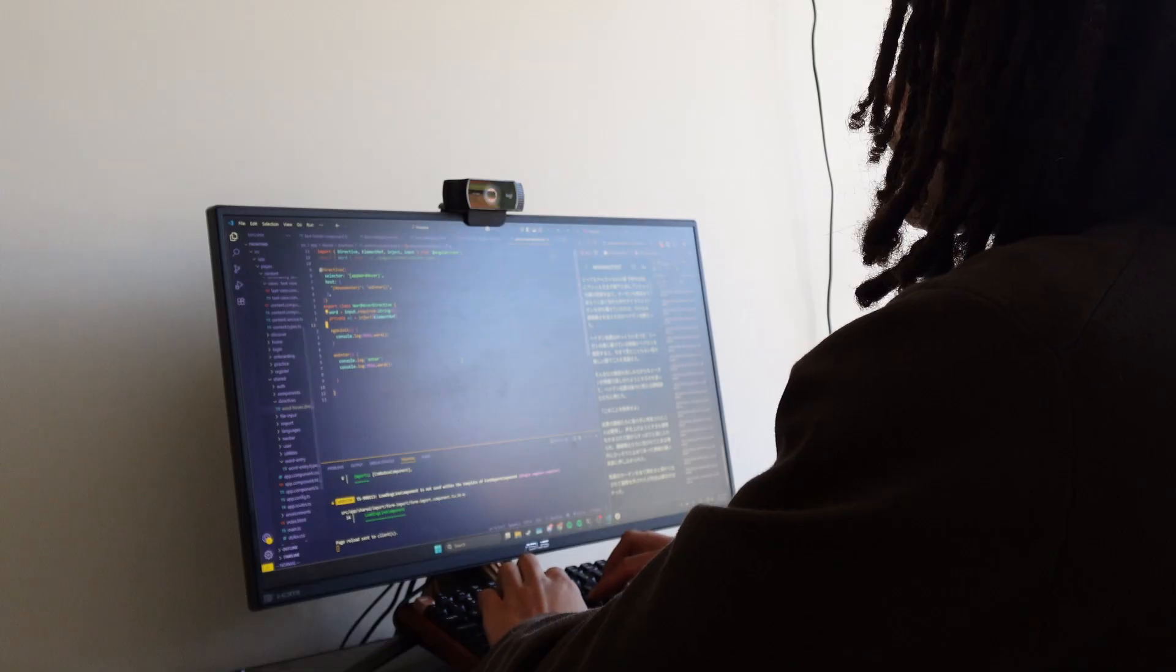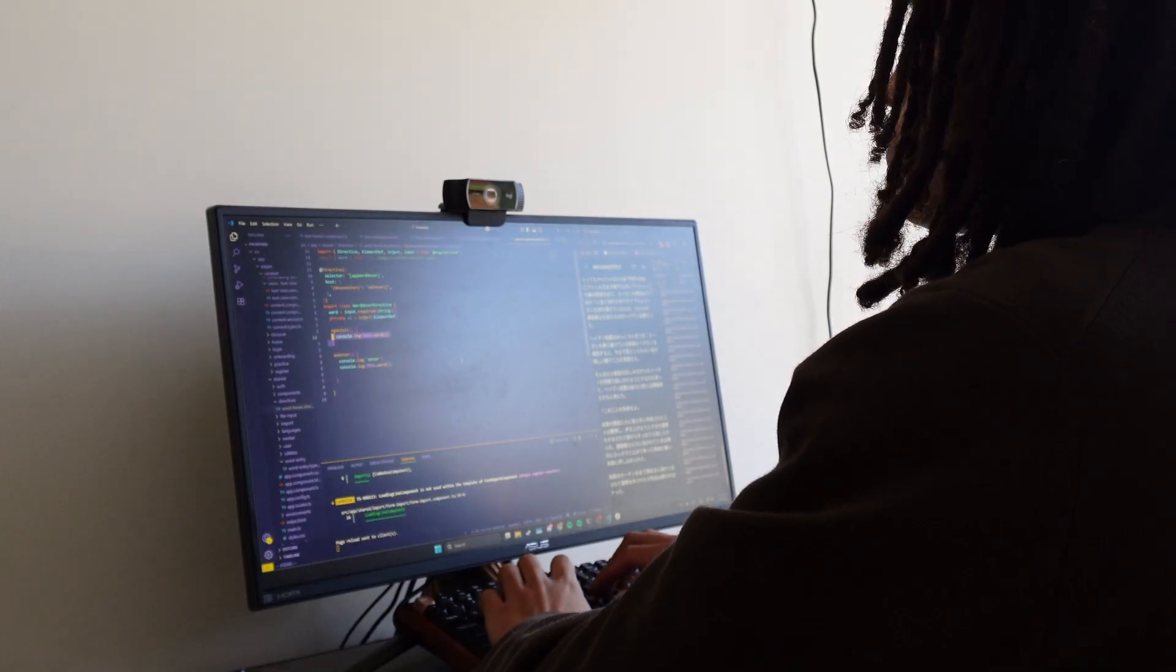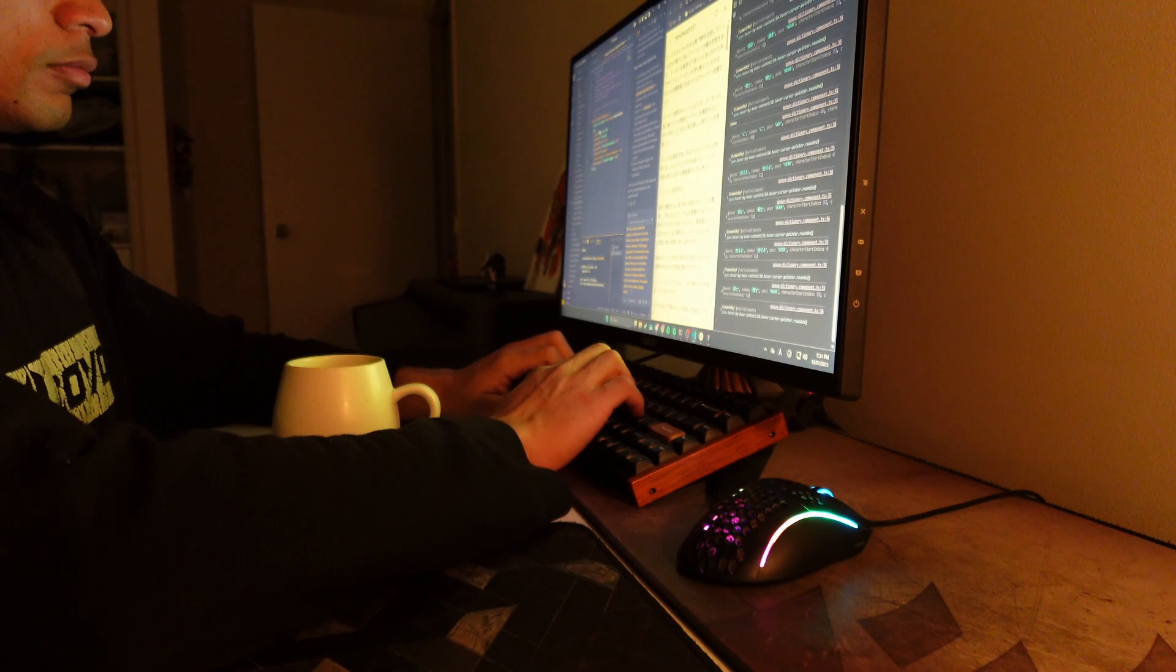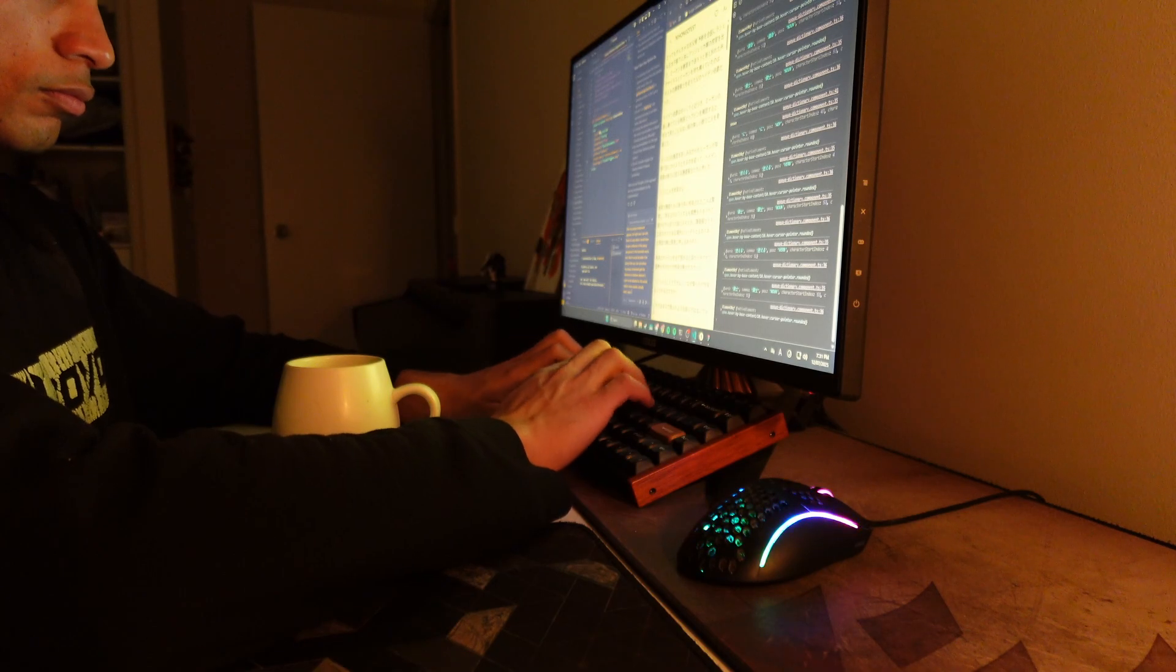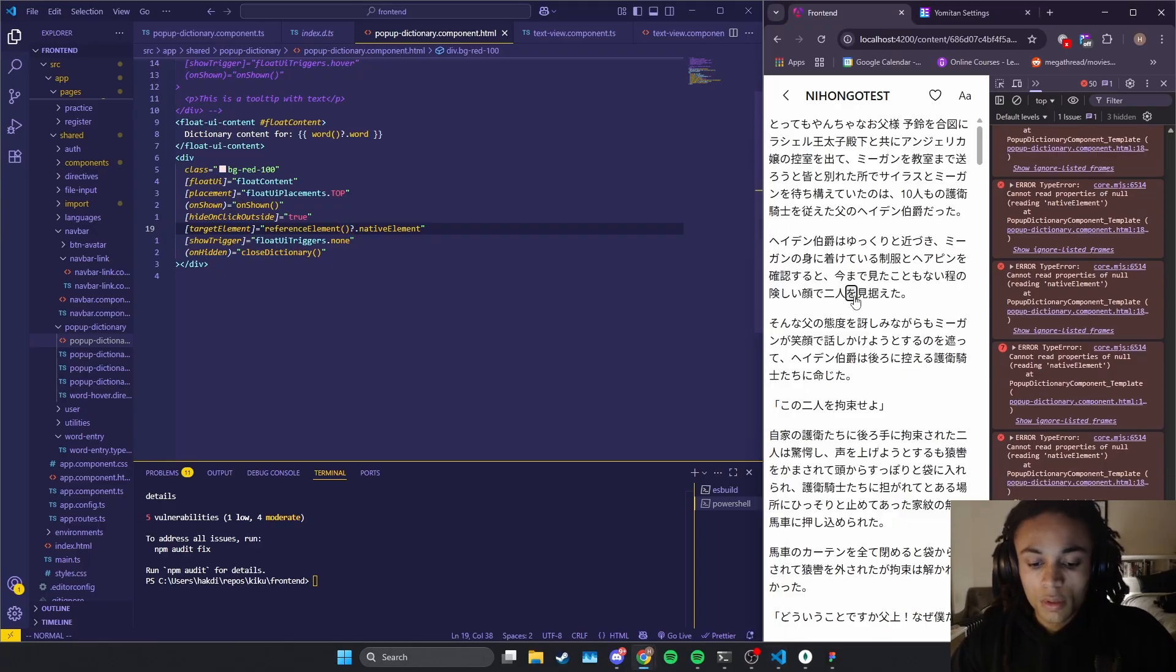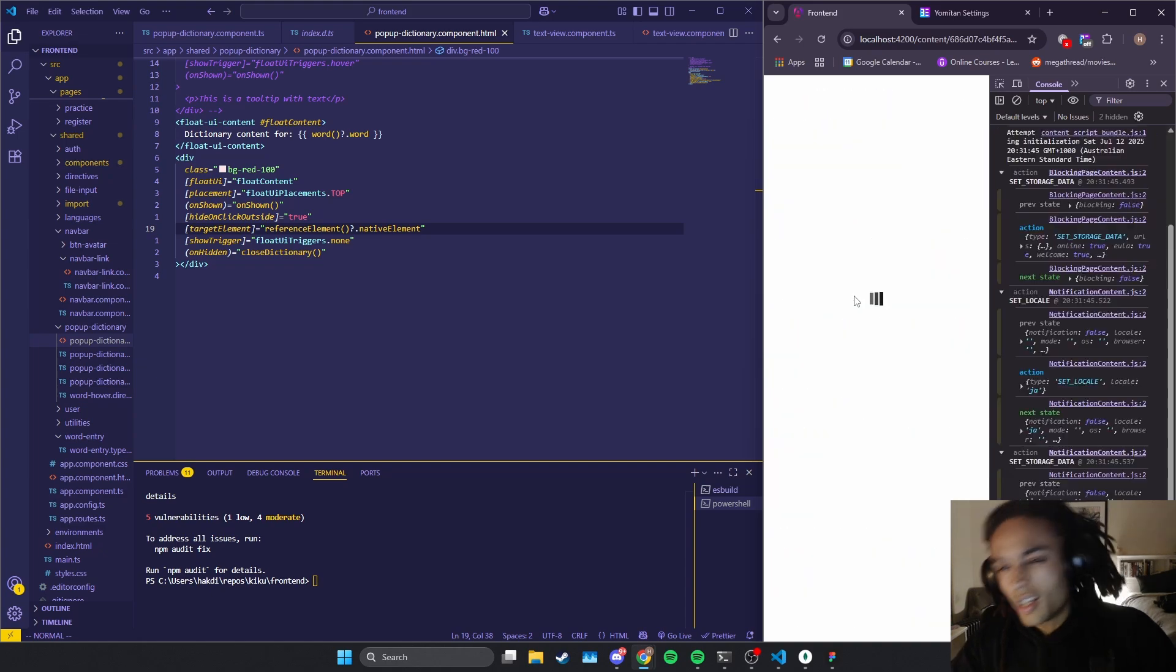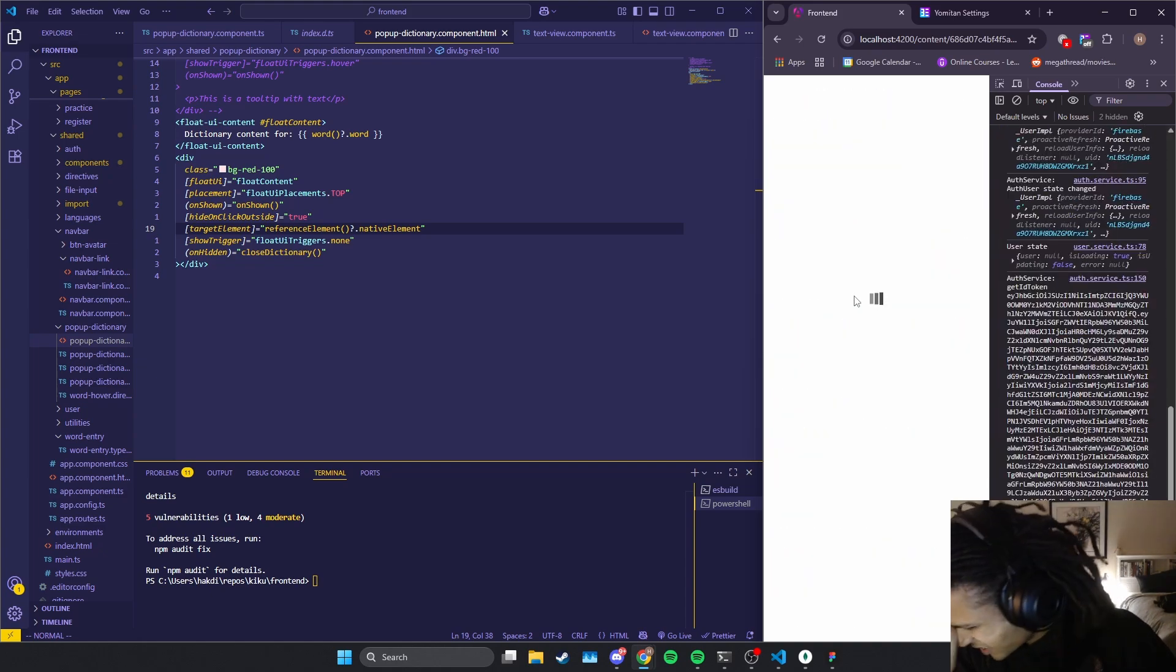Over the past two or so weeks, I've been building out the main features of my language learning app. I'm not going to lie, this took way longer than I expected.